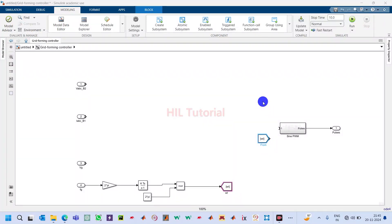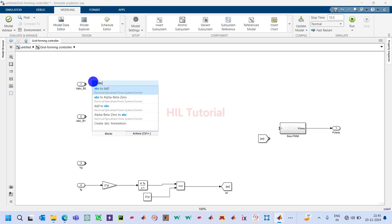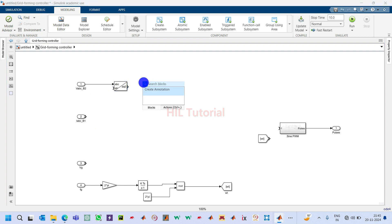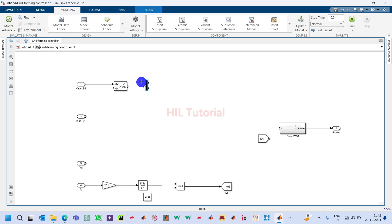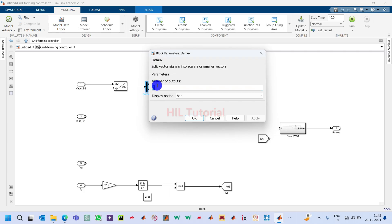Welcome back to my channel. Now we will create the controller. We are getting here the ABC signals, so we will use an ABC to DQ converter. Take the ABC to DQ converter from the library, and also take one demux block so that we can extract the DQ components separately.